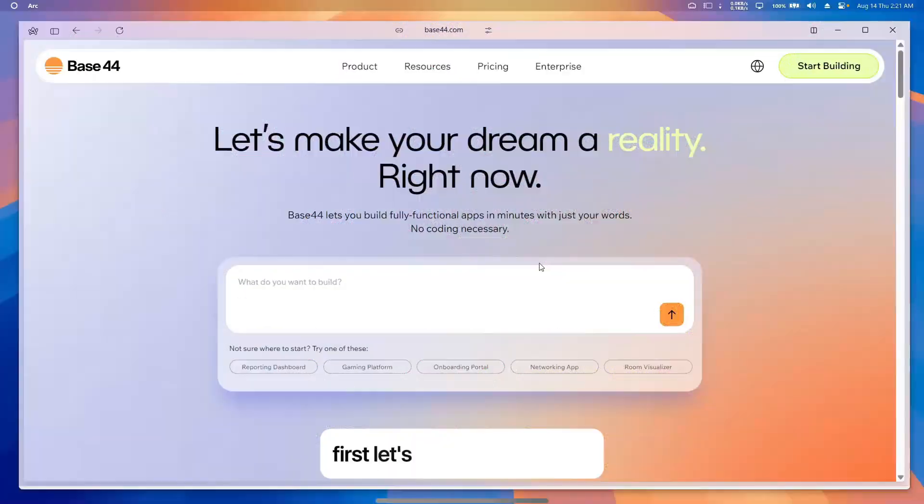In this video I want to compare Base 44 versus Replete versus Cursor and tell you which one is the best. Watch this video till the end to not miss any important information. First, let's talk about Base 44.